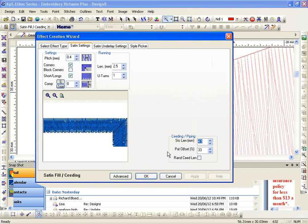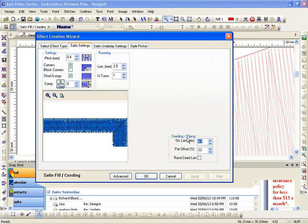This tells the software that when you've got a big area that you're trying to make a satin stitch, drop a needle penetration every whatever that number is right there. That way that satin stitch doesn't become too long. Other than that, the settings are like a regular satin except for this over here.